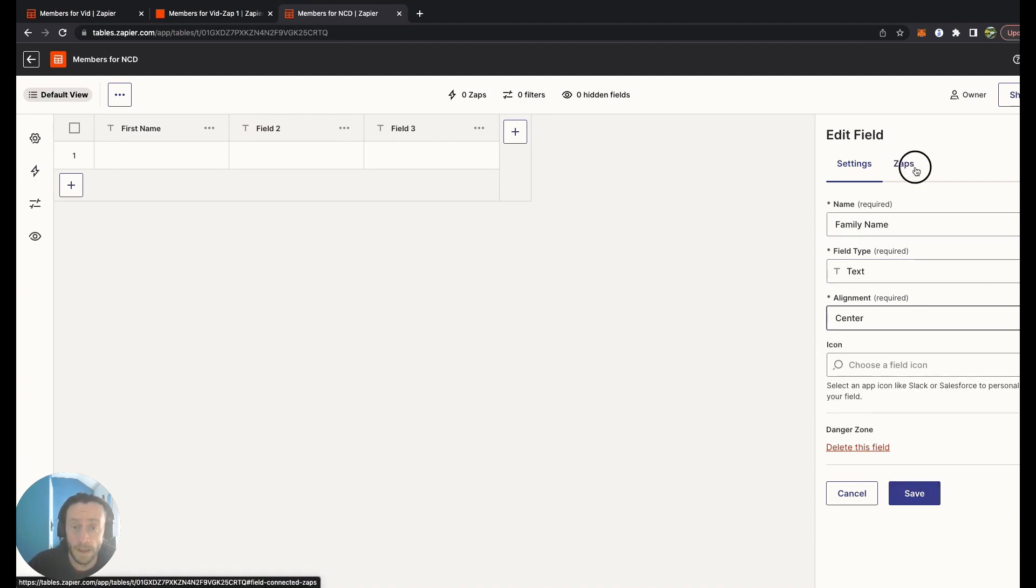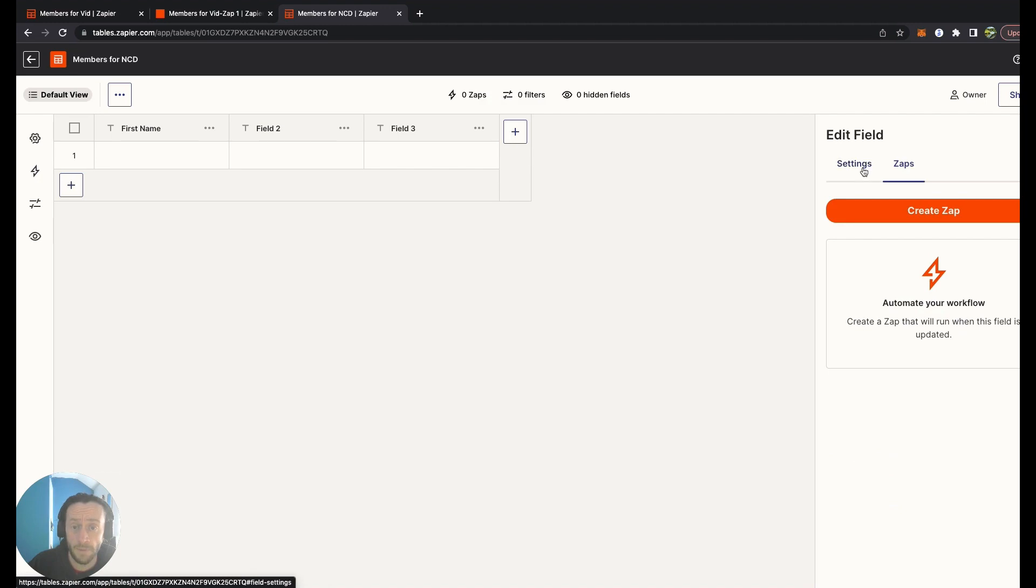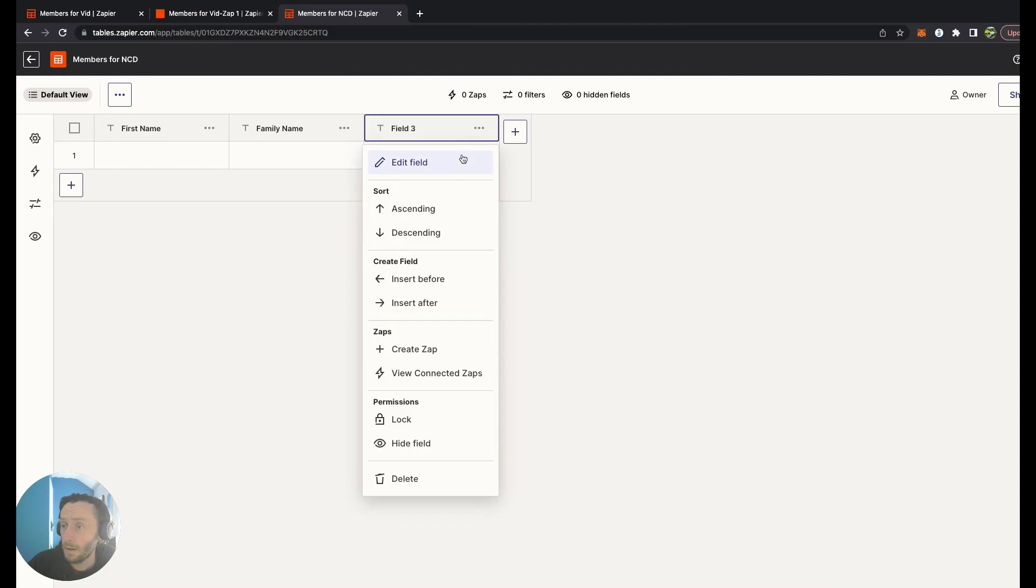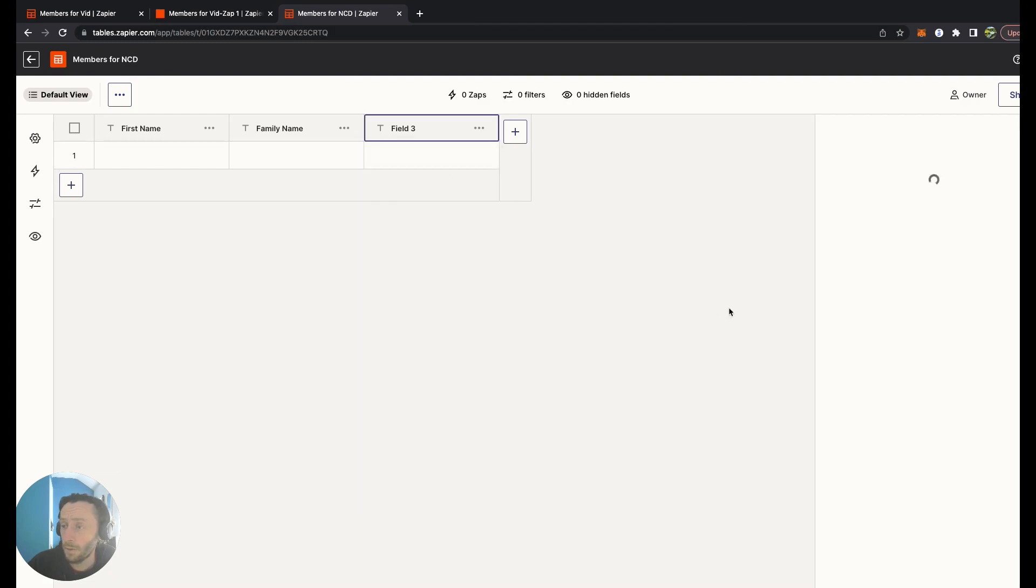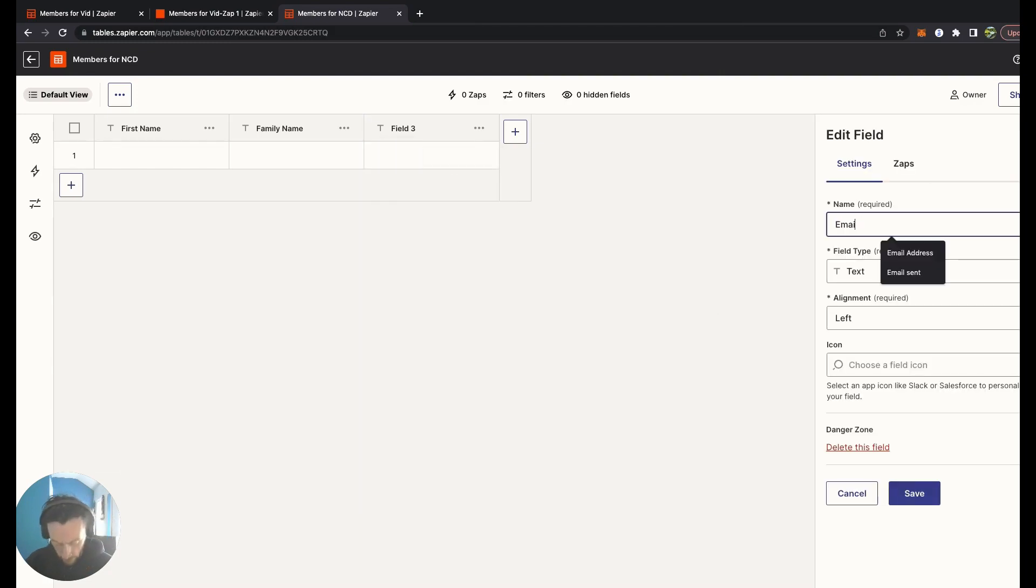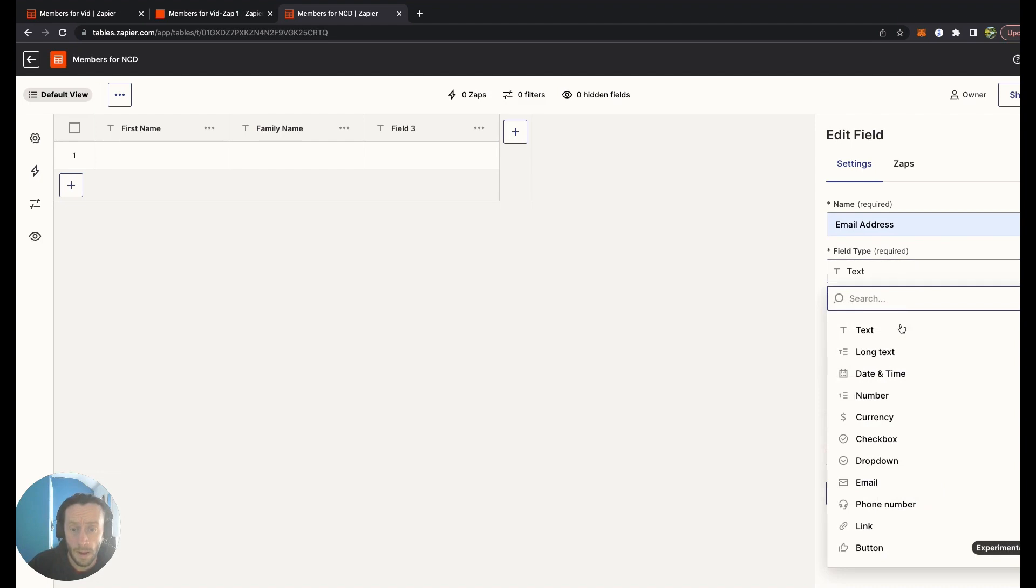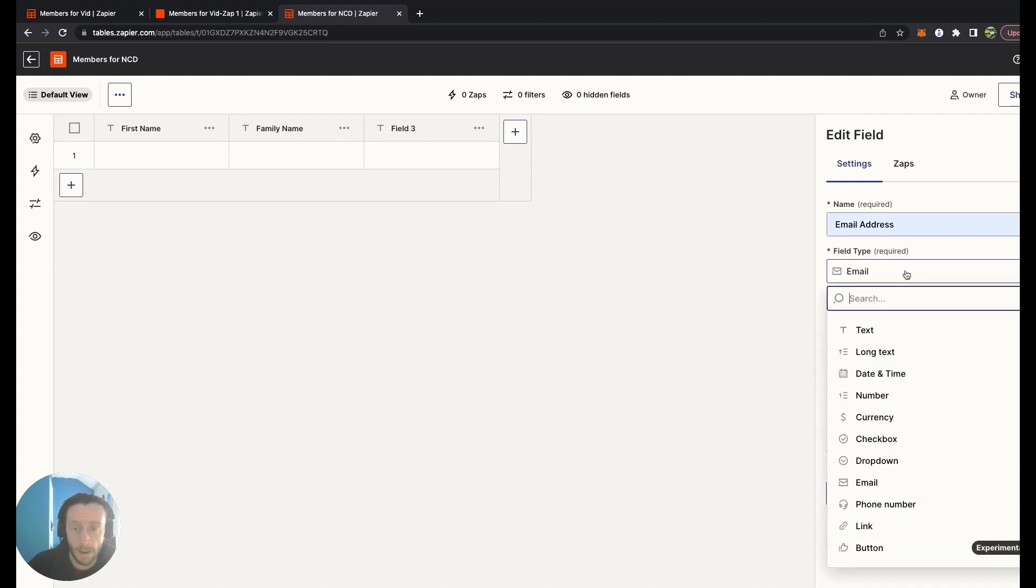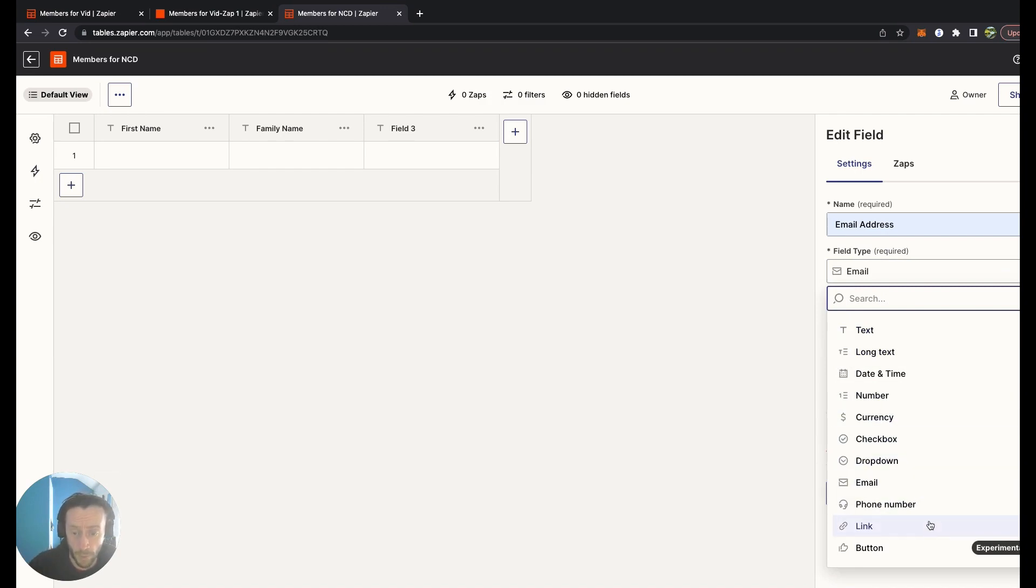Edit field again. This will be our Email Address for this person. They have emails there. You can see if you're on the field type, all these field types at the moment.